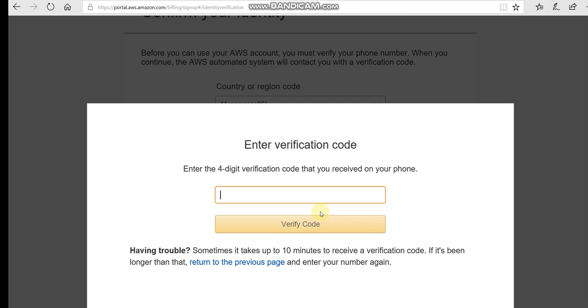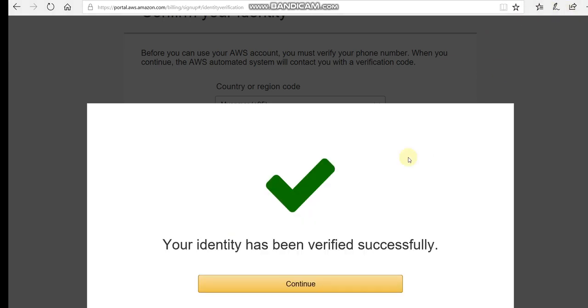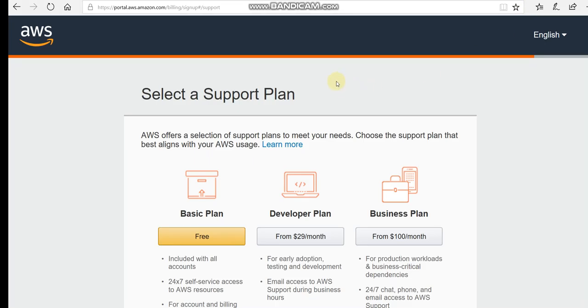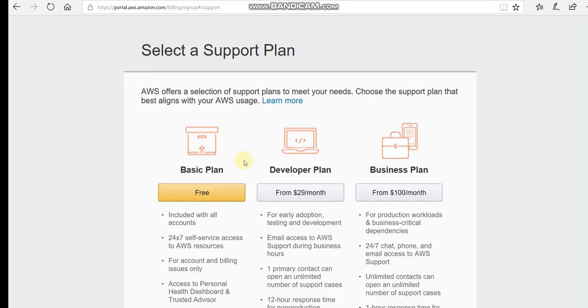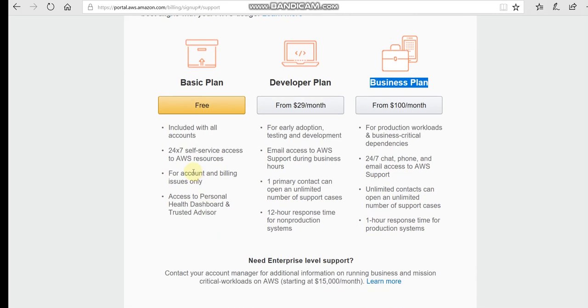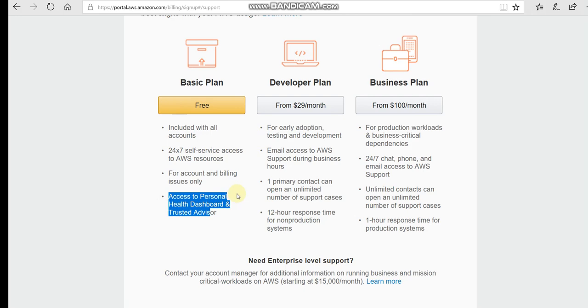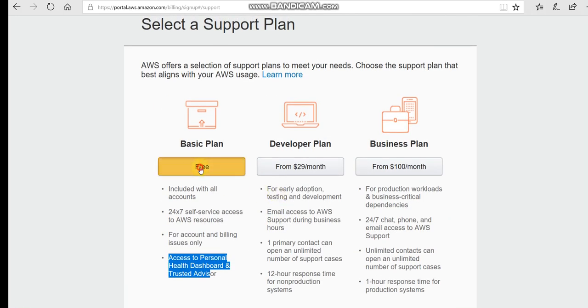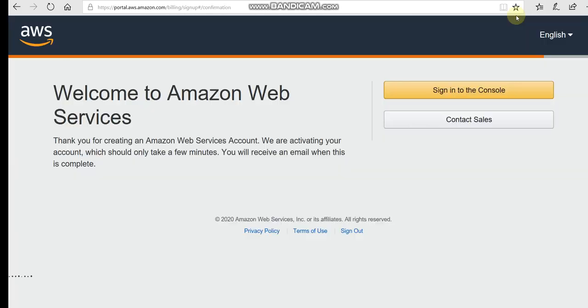Now we select a support plan. There's the Basic Plan which is free, the Developer Plan, and the Business Plan. For this video, we're going to select the free Basic Plan. The free tier includes access to AWS services with some limitations.